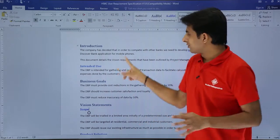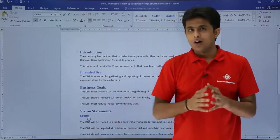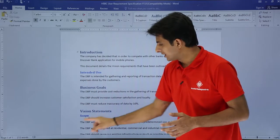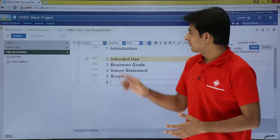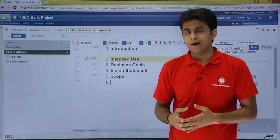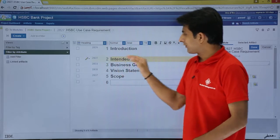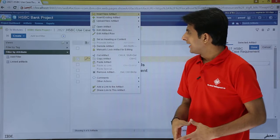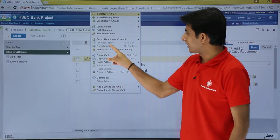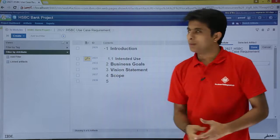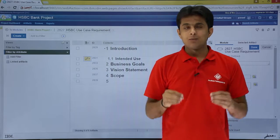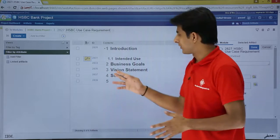Introduction and Intended Use are not parallel headings. Obviously this will be 1, and Intended Use will be 1.1 — structured as 1, 1.1, 2, 3, 3.1. I'll click on the Intended Use artifact, and you have the option Demote Artifact. If I click on it, you see that is 1 and after that 1.1. The numbering automatically changed — I do not have to go to every place and change it manually. It works just like outline in Microsoft Word.